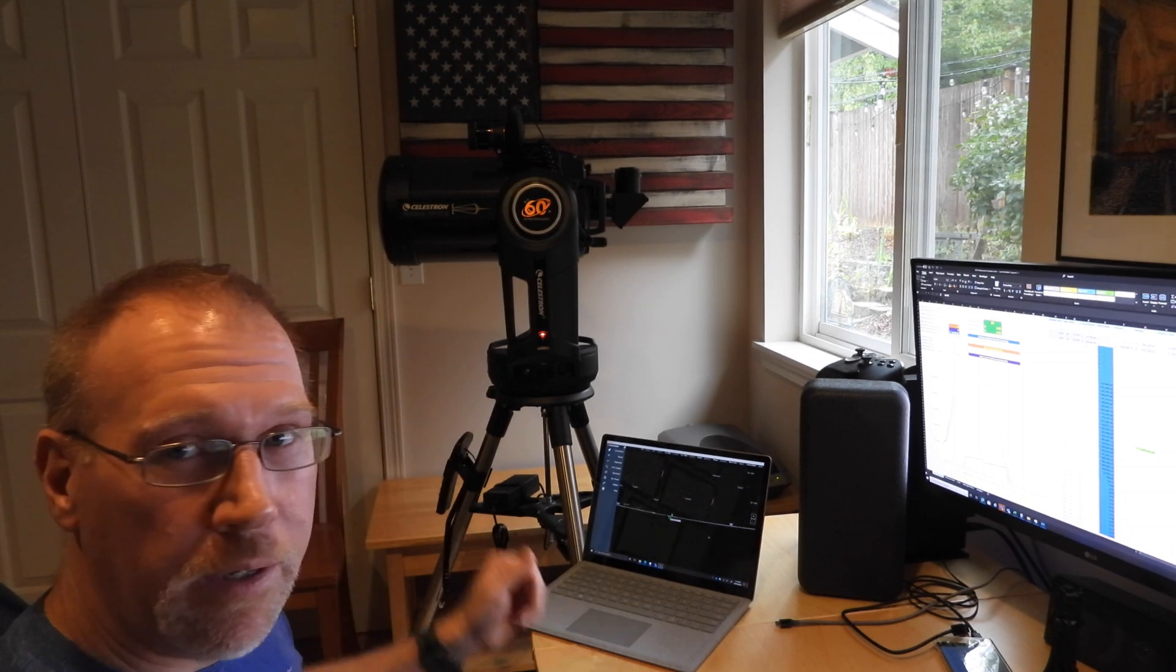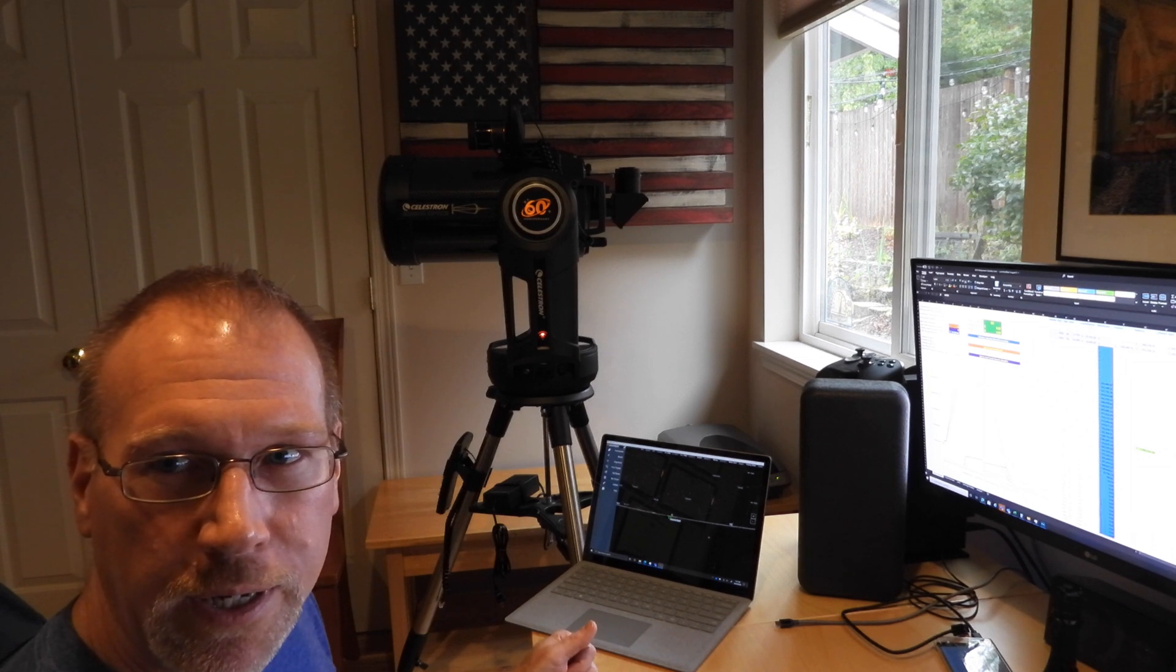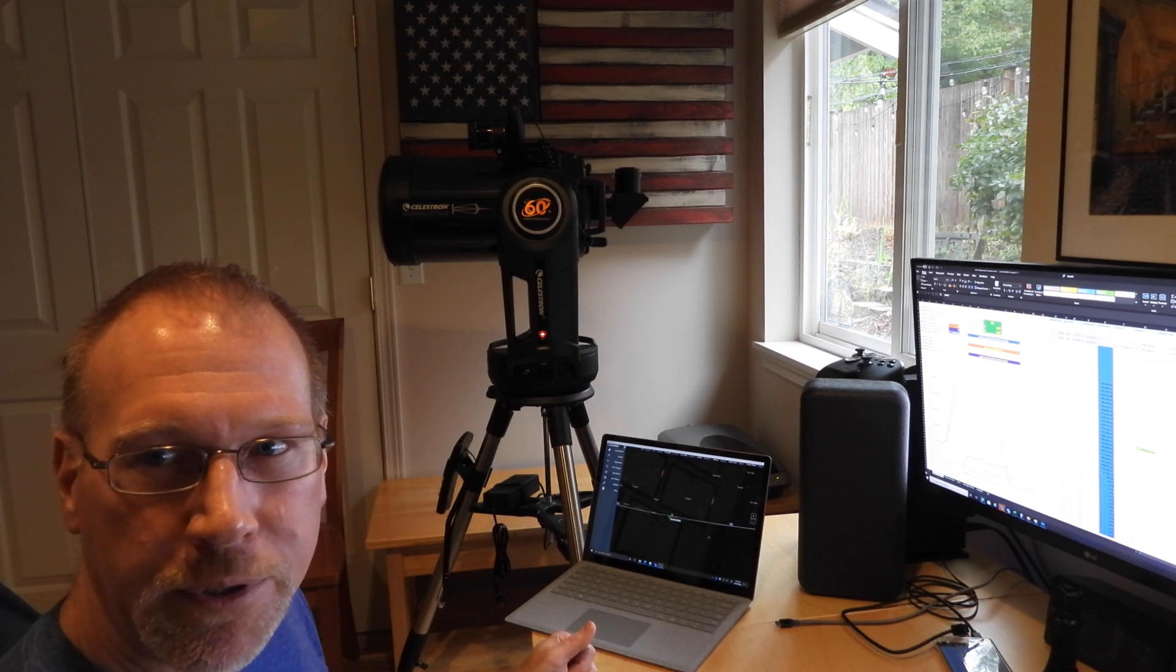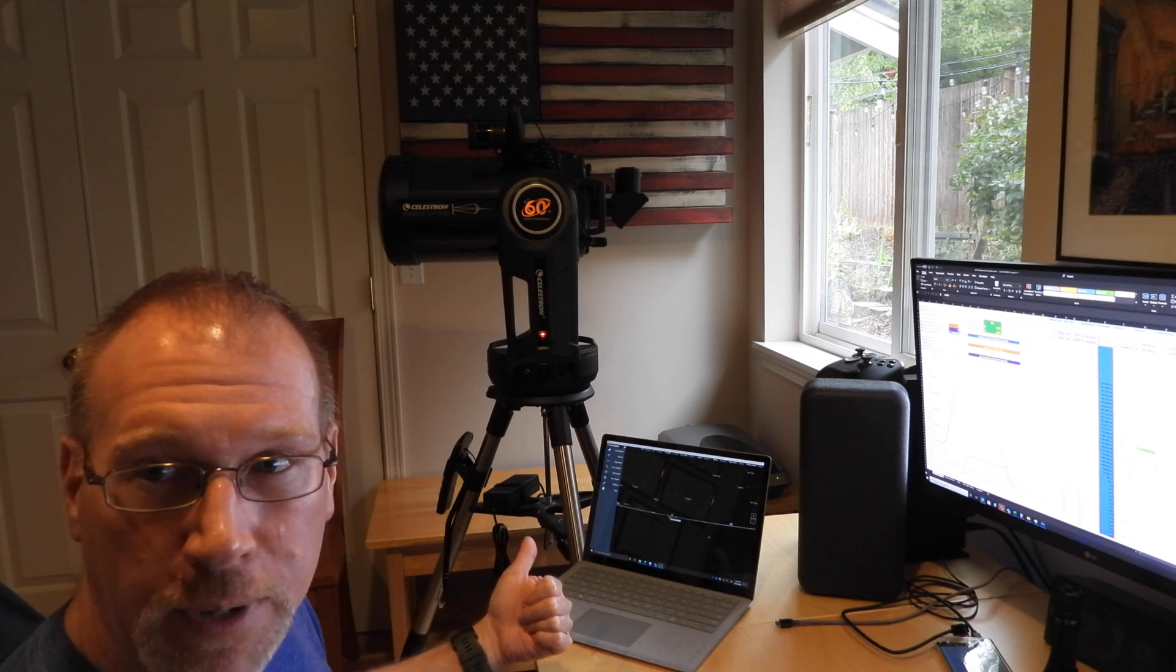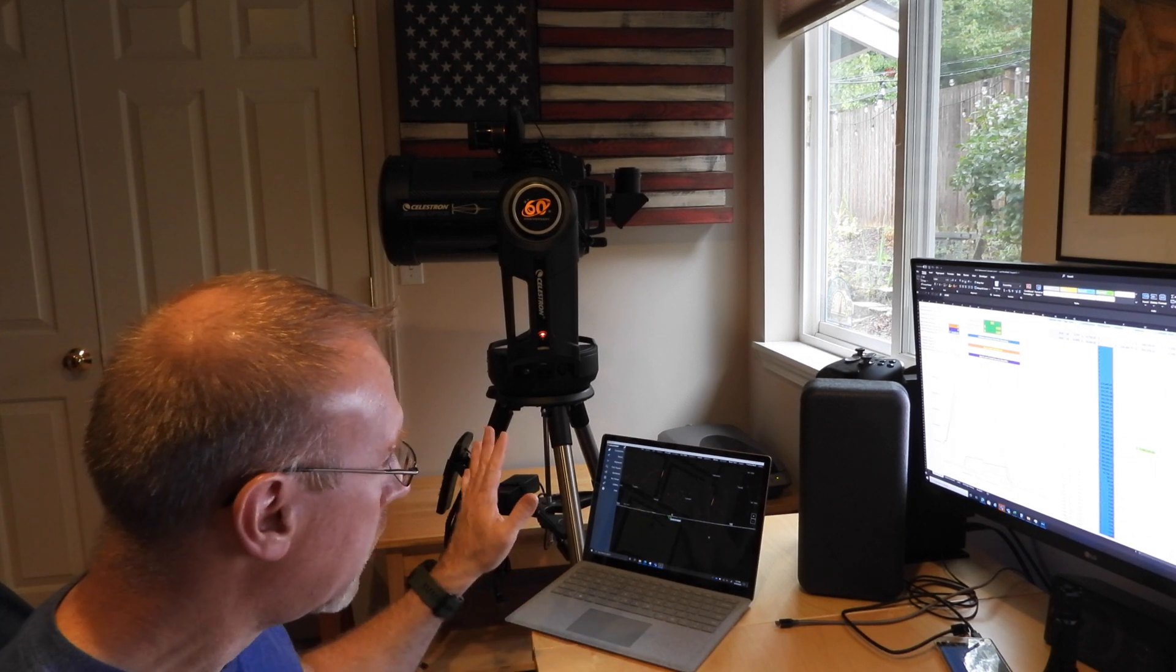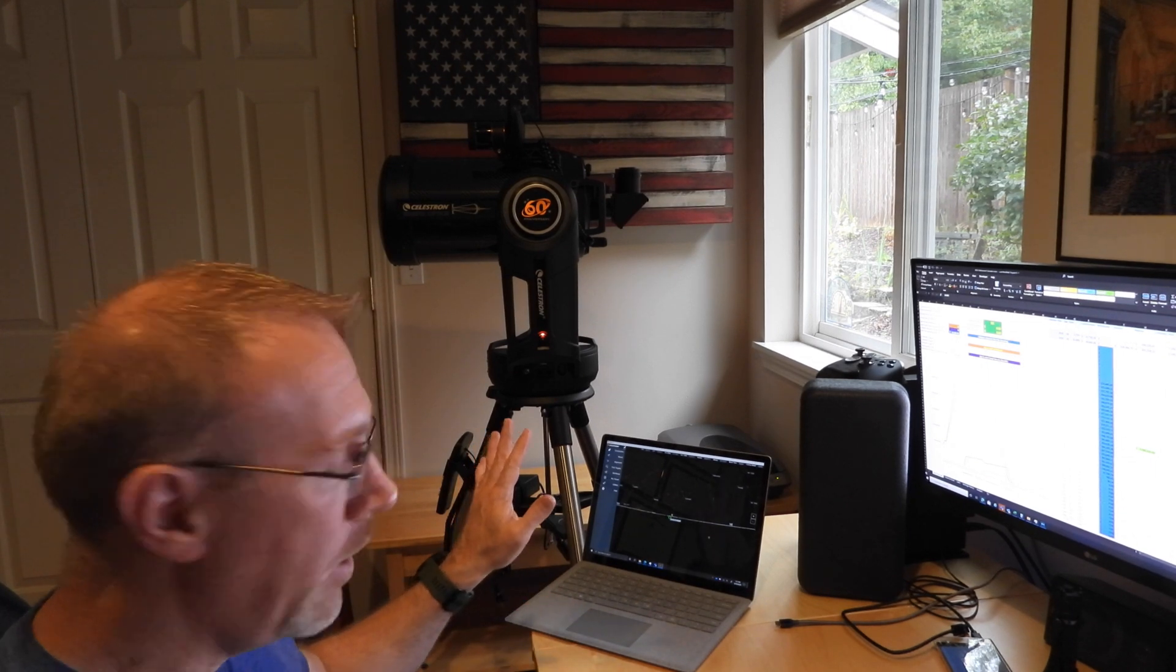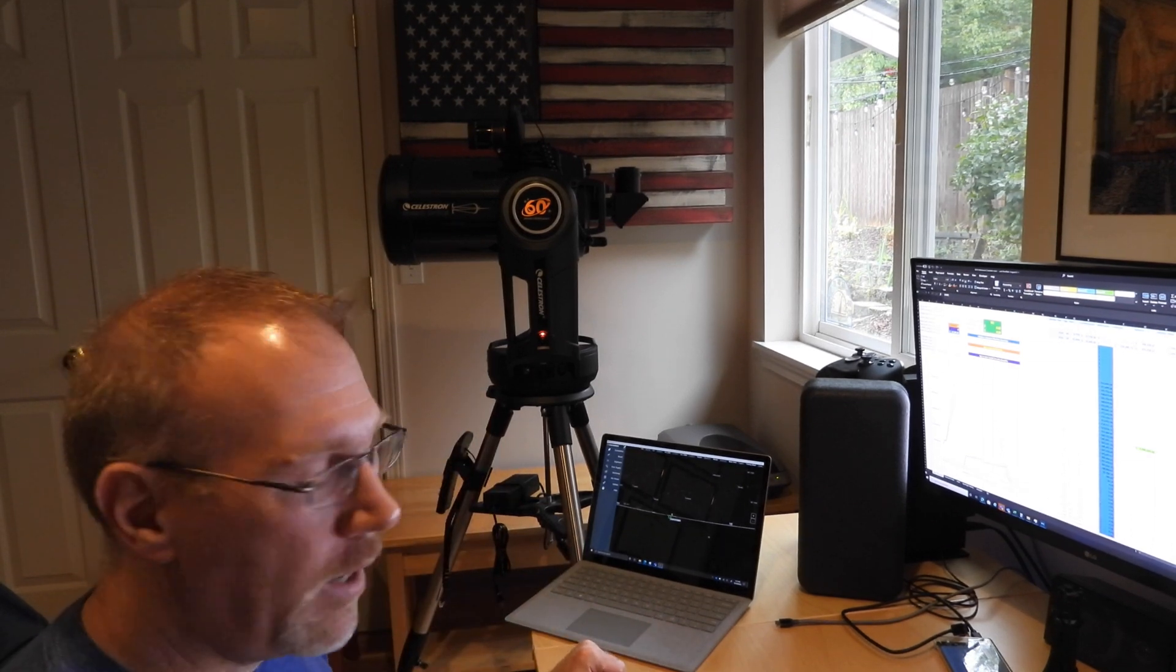I've got the 60th anniversary edition here of the Edge HD 8-inch aperture on the Evolution mount, and the Evolution mount has Wi-Fi built in. So I am using CPWI on my laptop connected to the mount over Wi-Fi.